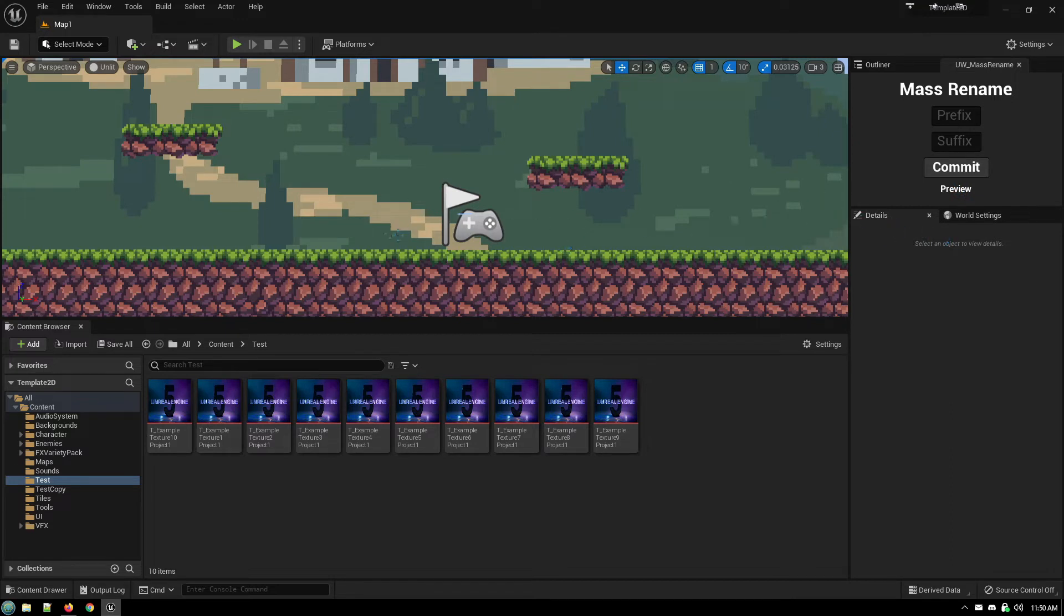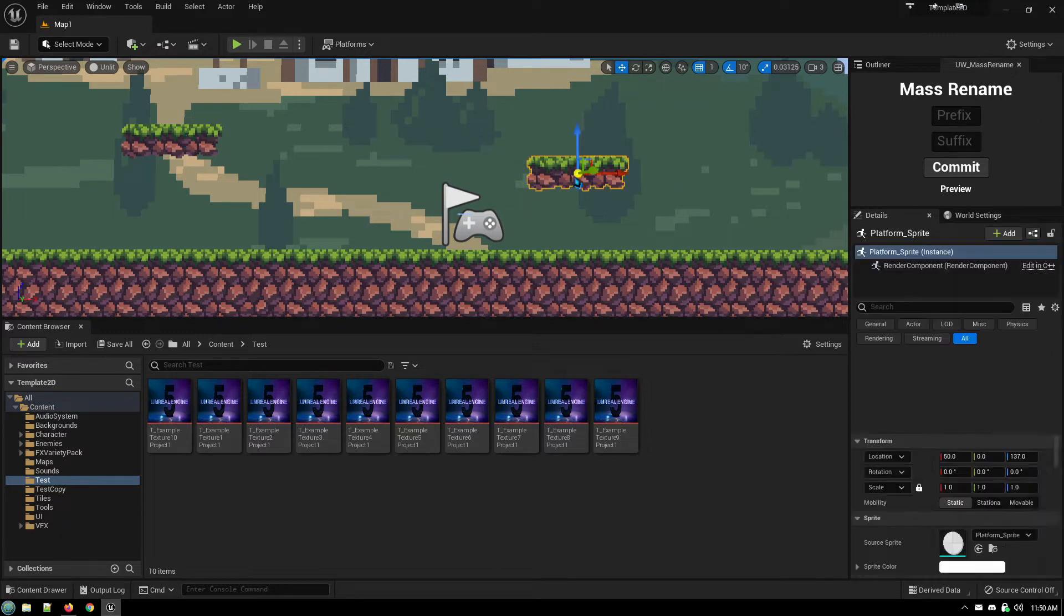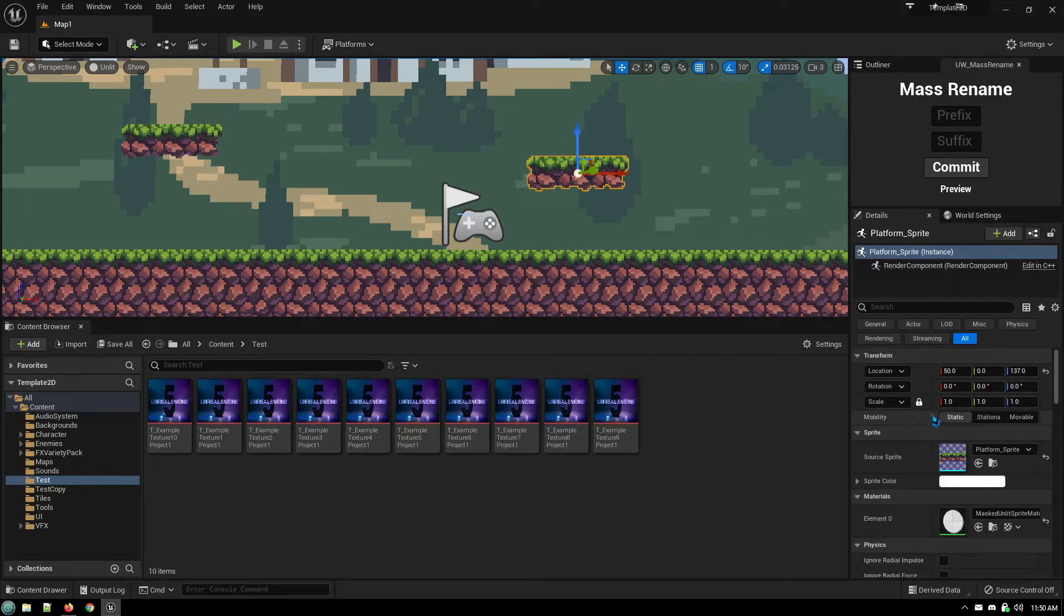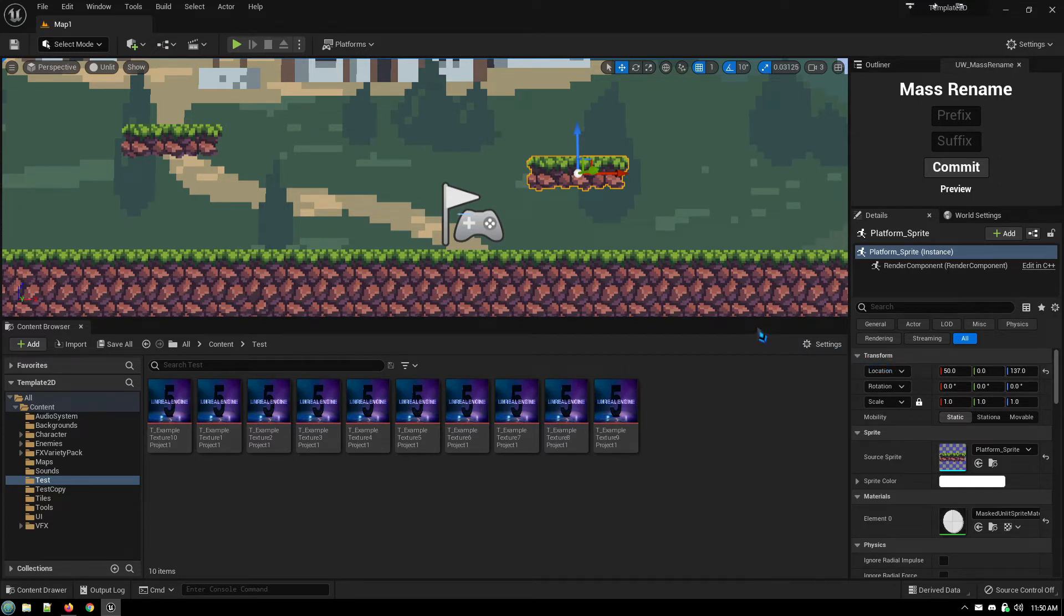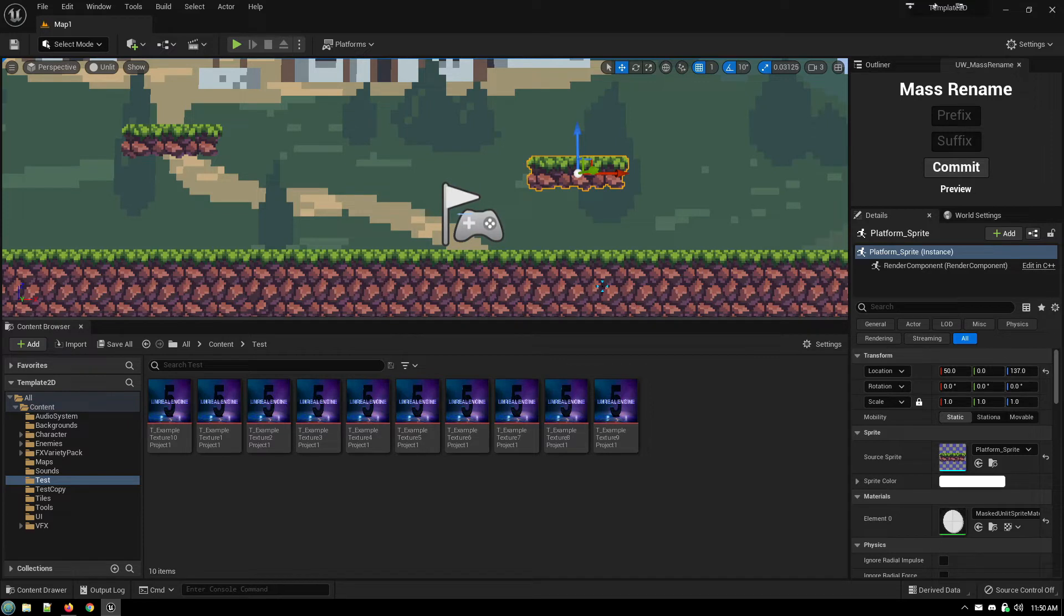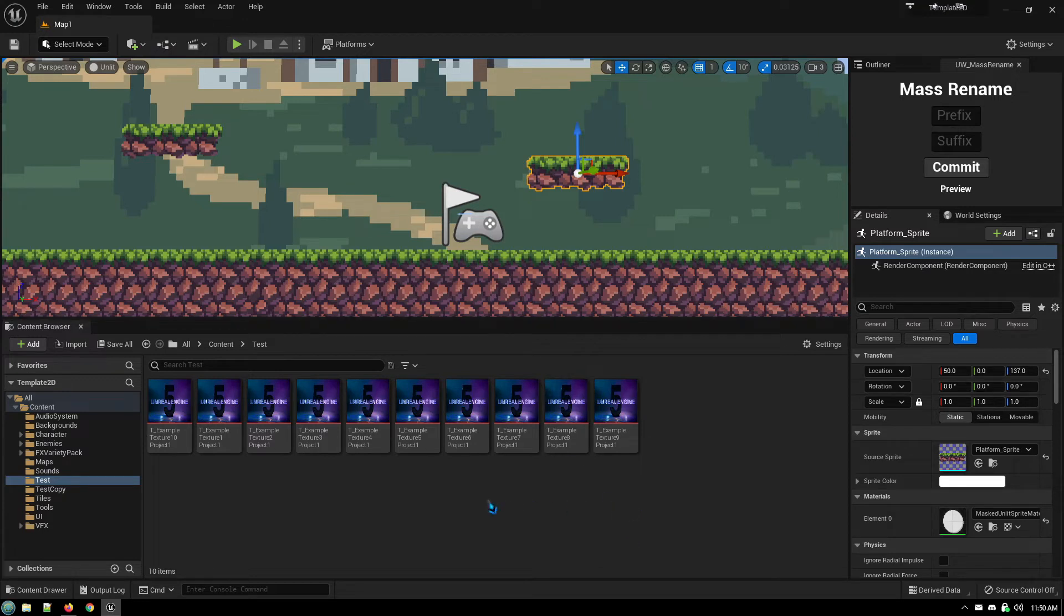Any object you have selected, it will set that object's Y location to zero to make sure they're all on the same plane. So you can mass select a whole bunch of objects, just hit that button, and all of them will be set their Y to zero.